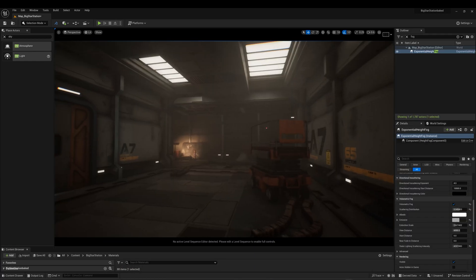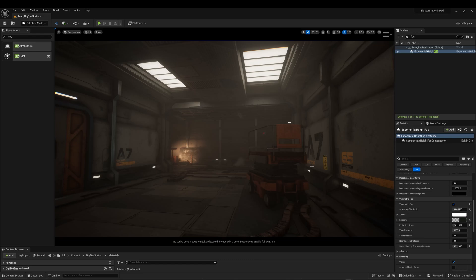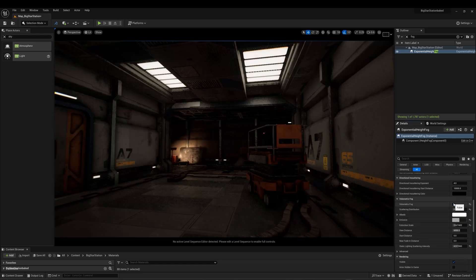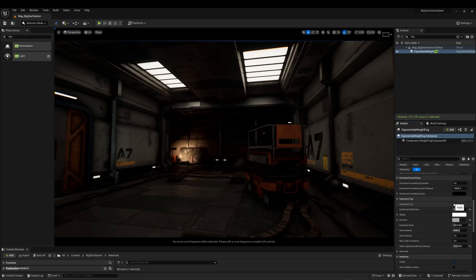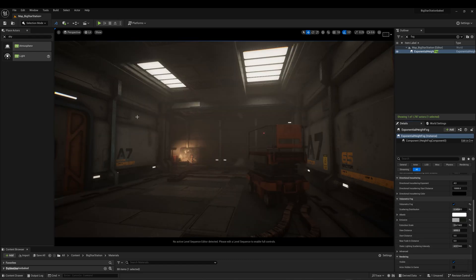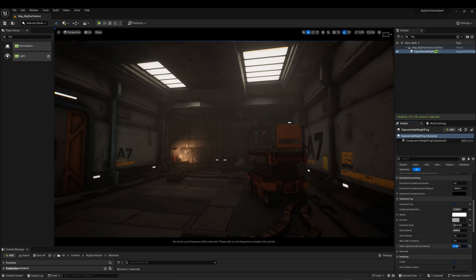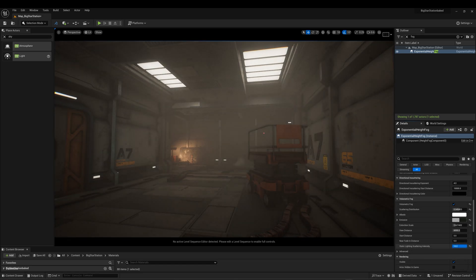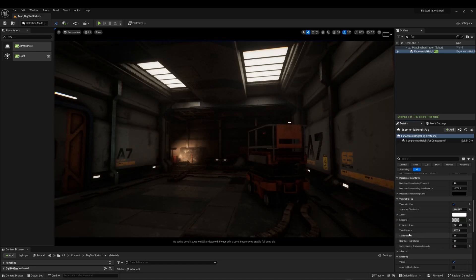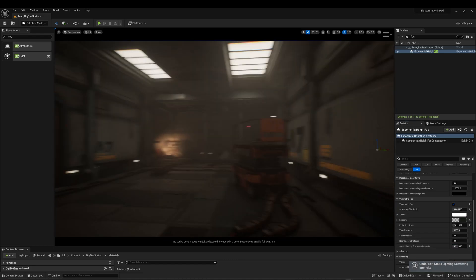After you bake your lighting, in the Exponential Fog volumetric section, the static lighting scatter intensity will increase the scatter fog after it is baked. This will only work if you bake the light maps and not with dynamic real-time solutions like Lumen.